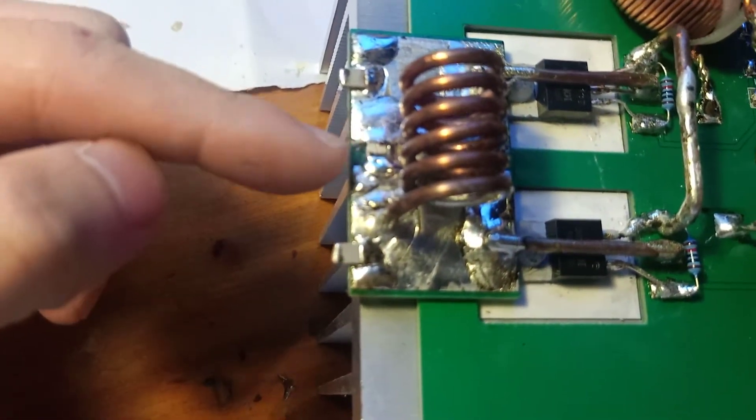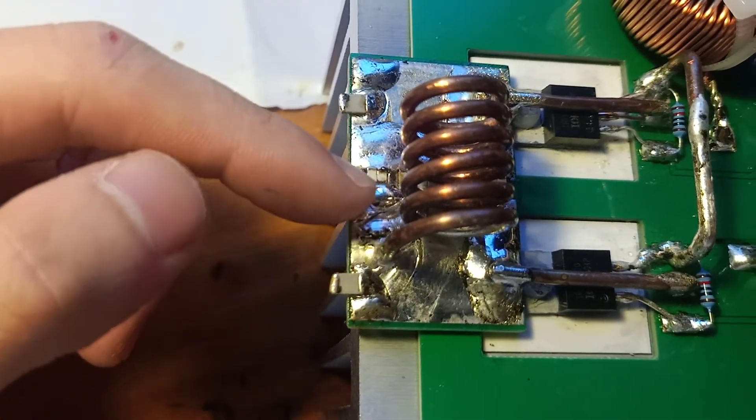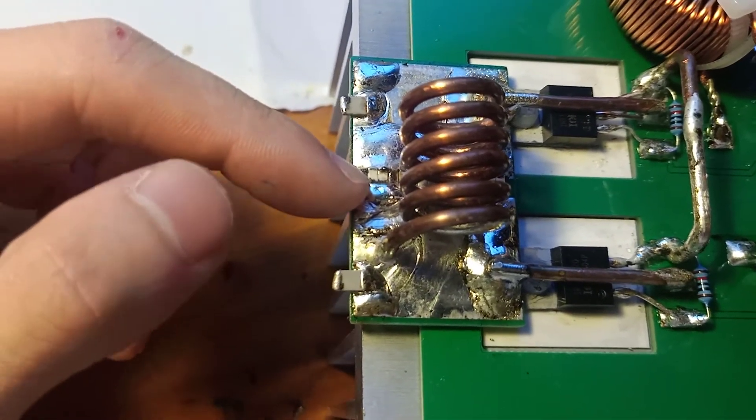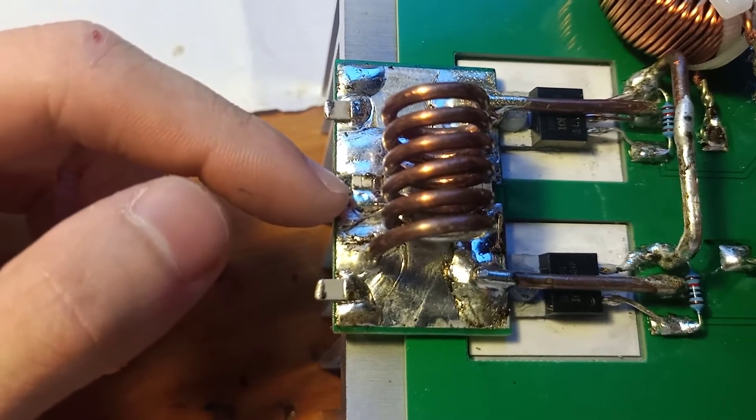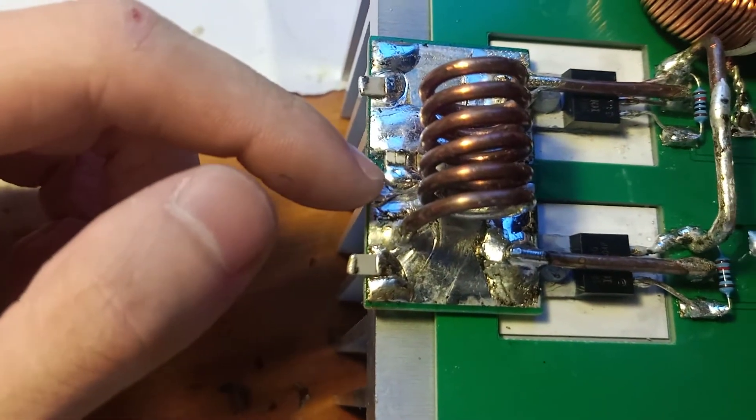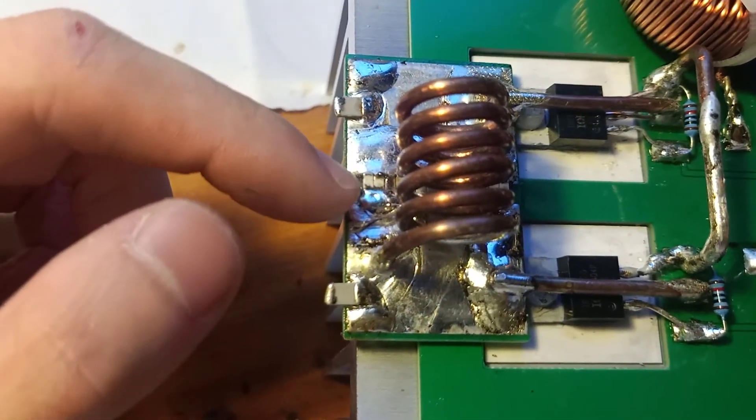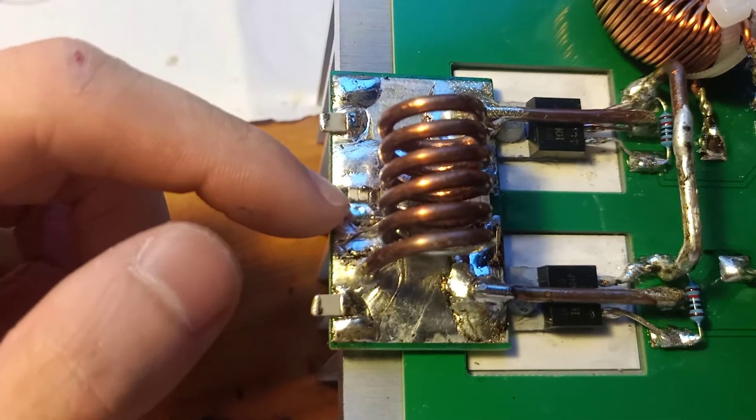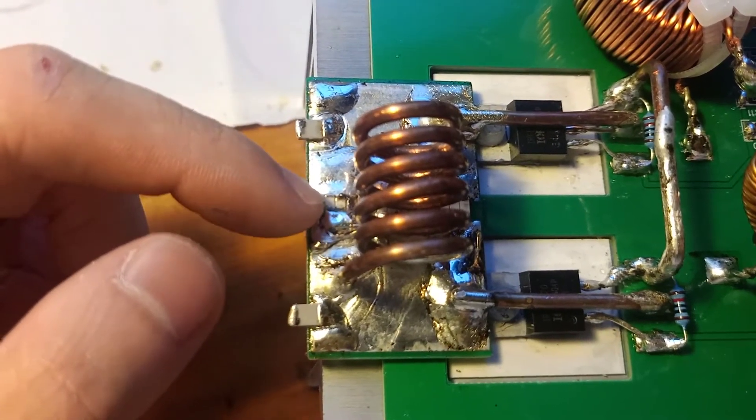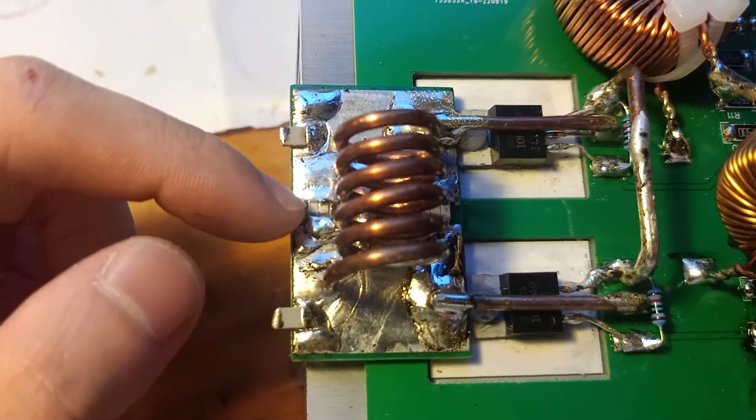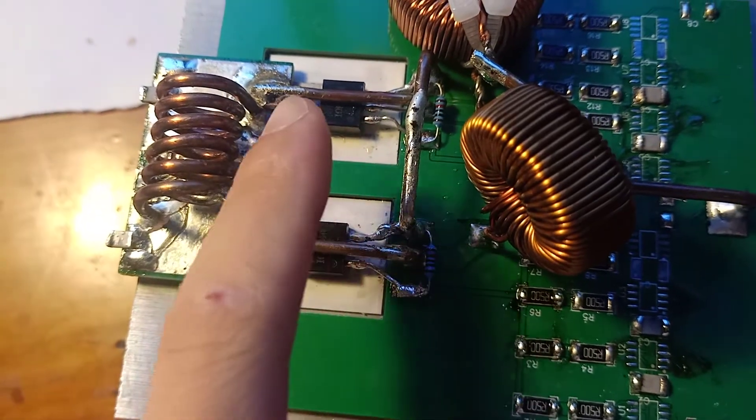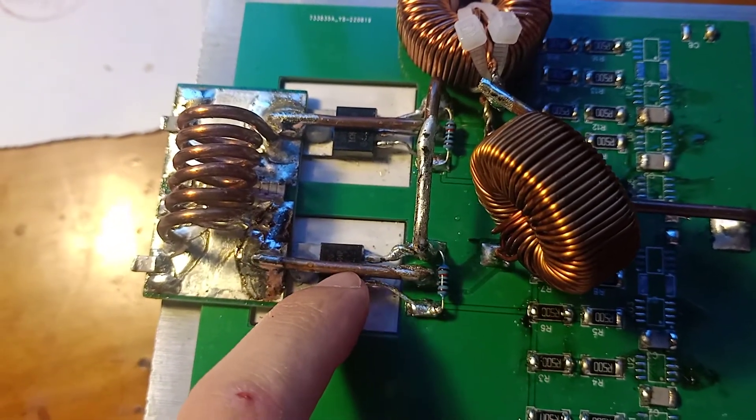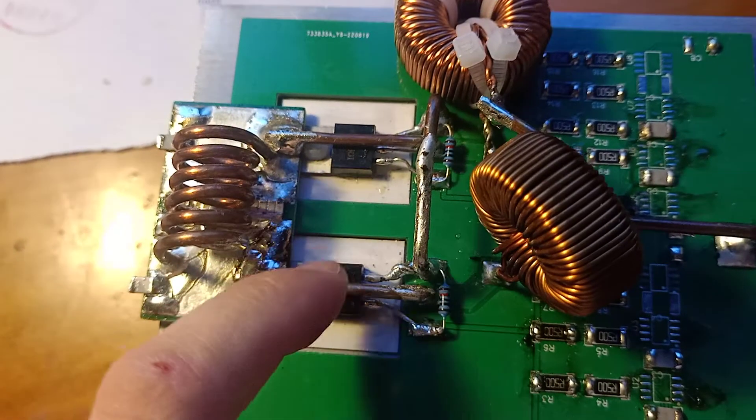Under the inductor are the resonant tank capacitors. Those are NP0 ceramic capacitors. Each of them has the capacitance around 100 picofarads. There are 14 of them. Total capacitance is around 1400 picofarads. The two bars connect to the drain of each MOSFET respectively.